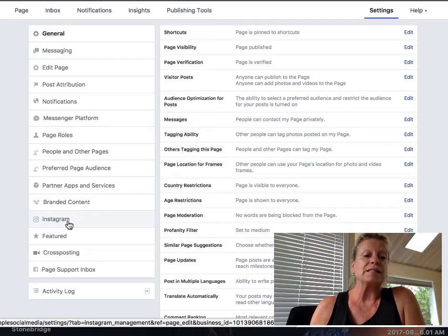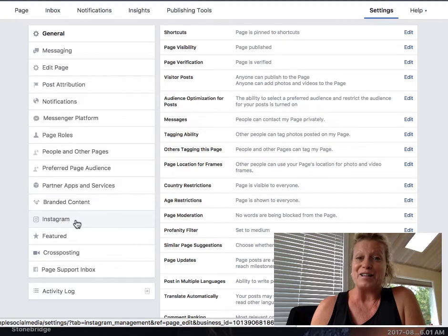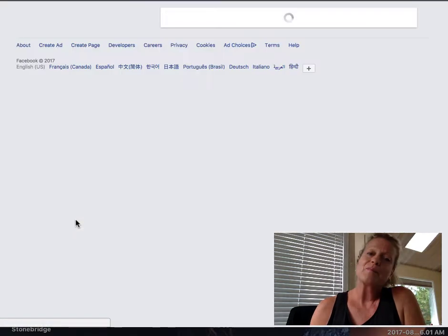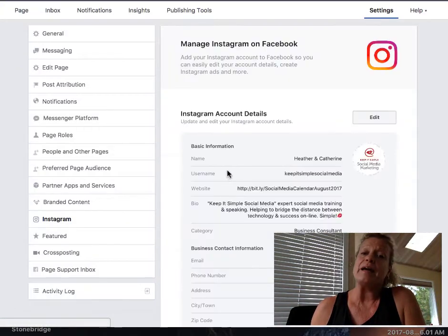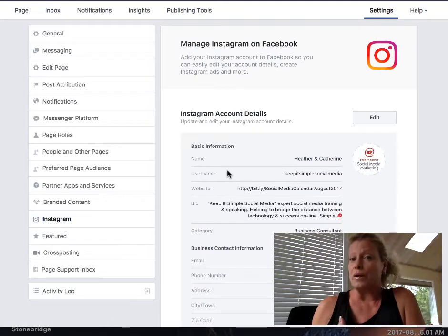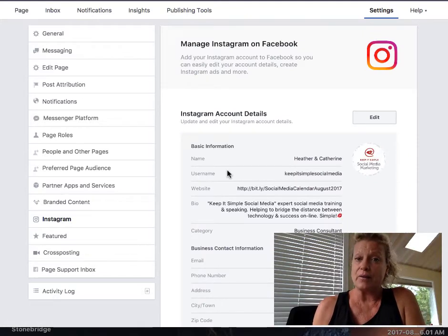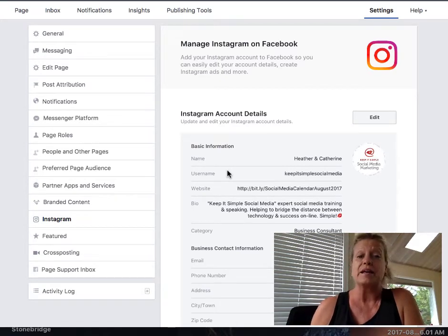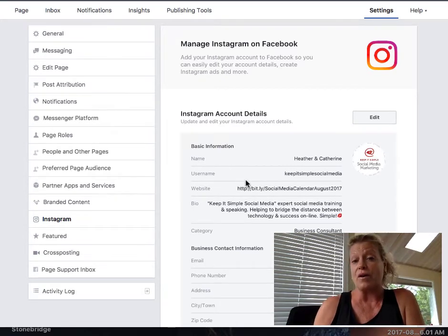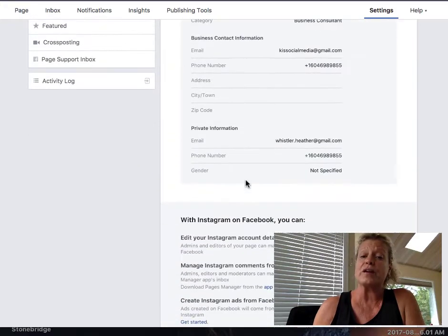Over here where it says Instagram, go ahead and click. It will then take you to the page where it gives you a prompt to link your Instagram account to your Facebook business page. As you can see, Catherine and I have already done this, so we've already set it up.